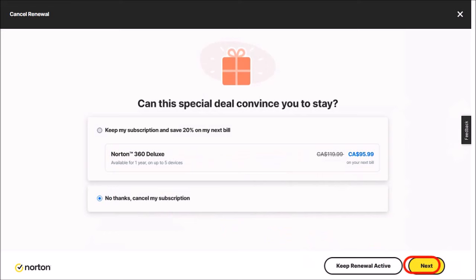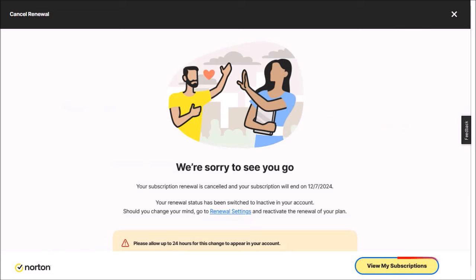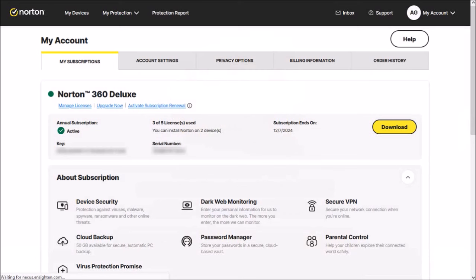You'll get a confirmation and then you can click this button to go back to the My Subscriptions tab, and as you can see the auto renewal has been cancelled.